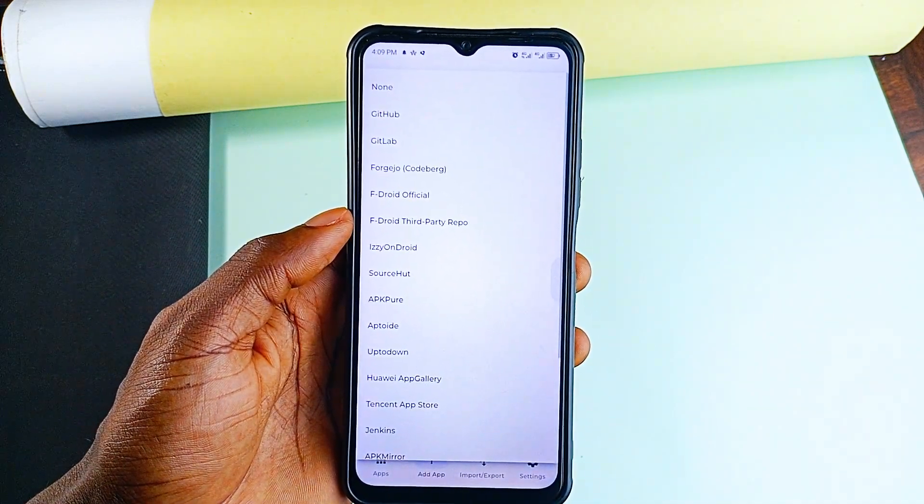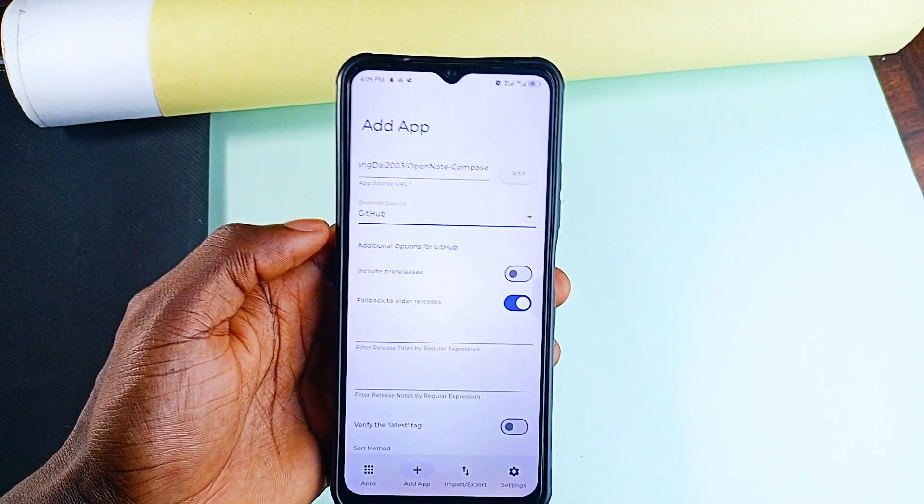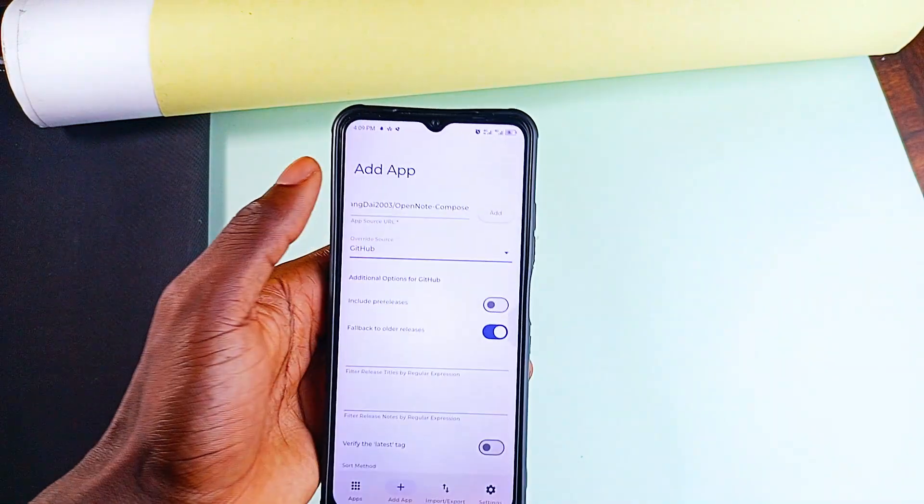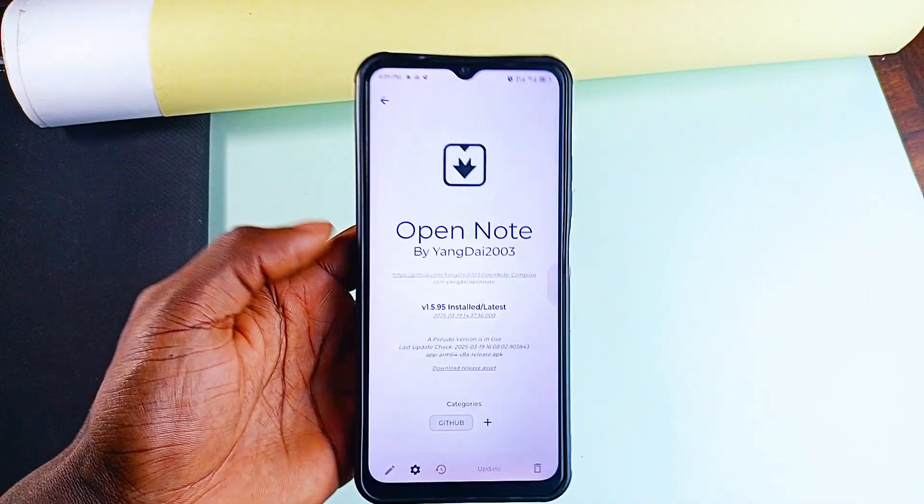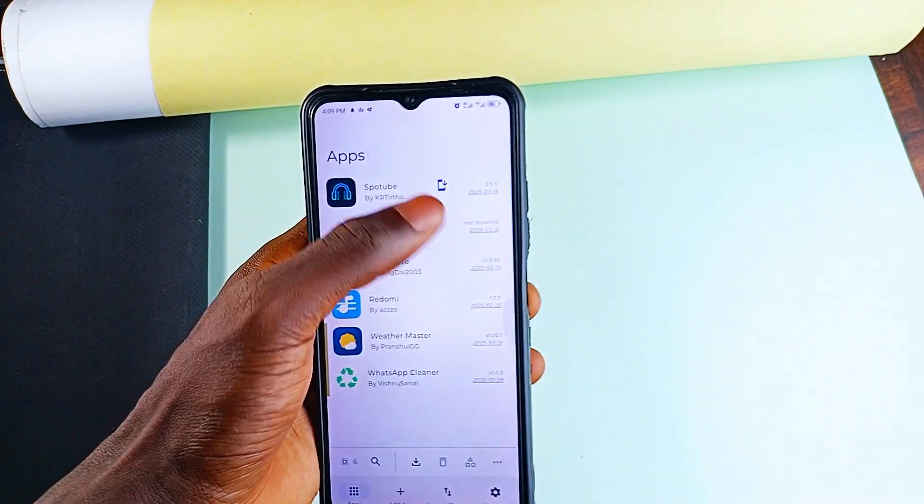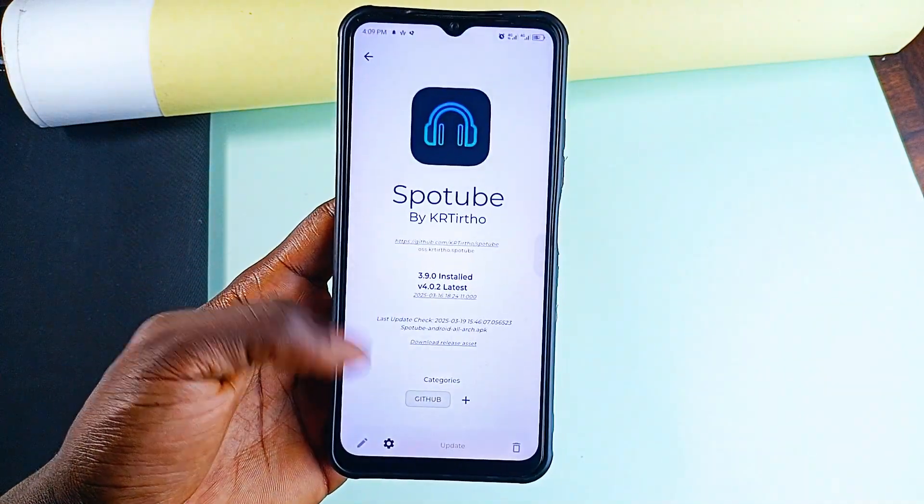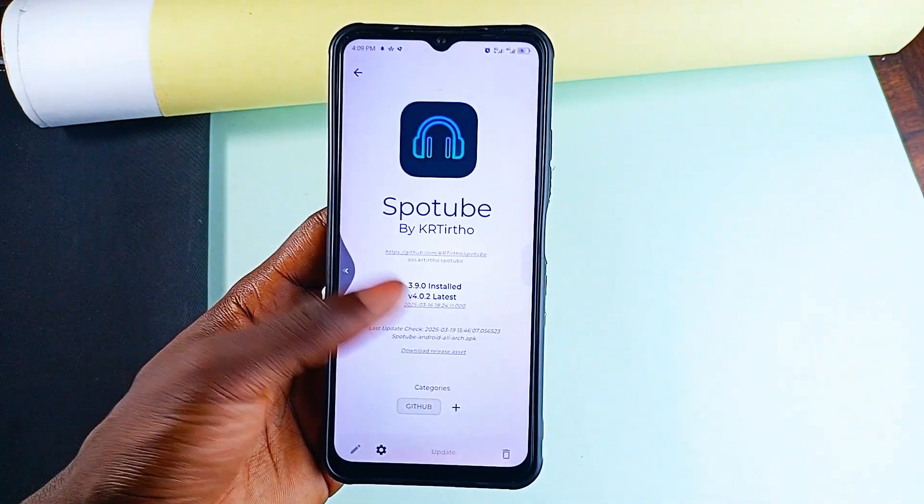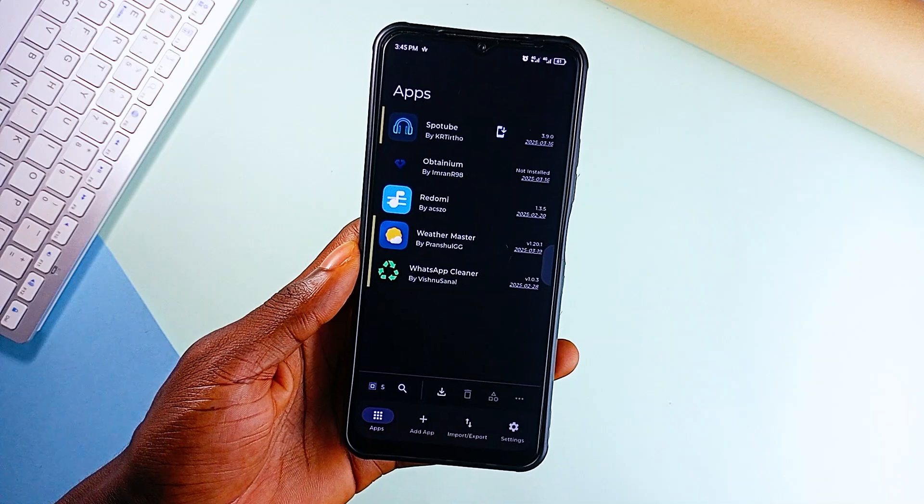It works with GitHub, GitLab, F-Droid and a lot more. Plus, you can enable background updates, categorize applications by source, and keep your third-party applications up to date without a headache. A really useful tool if you install applications from third-party sources.